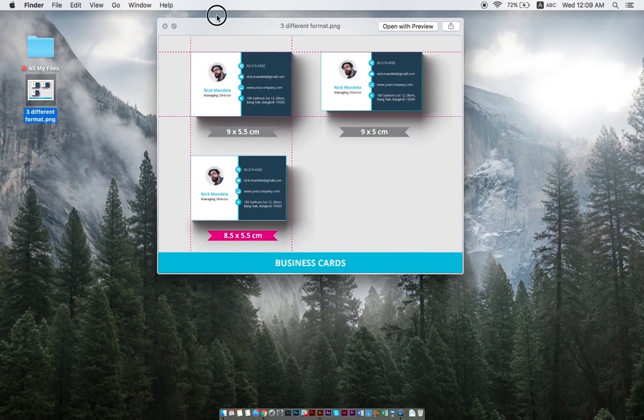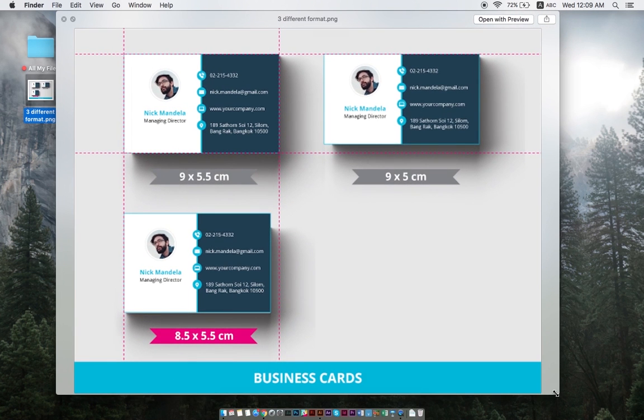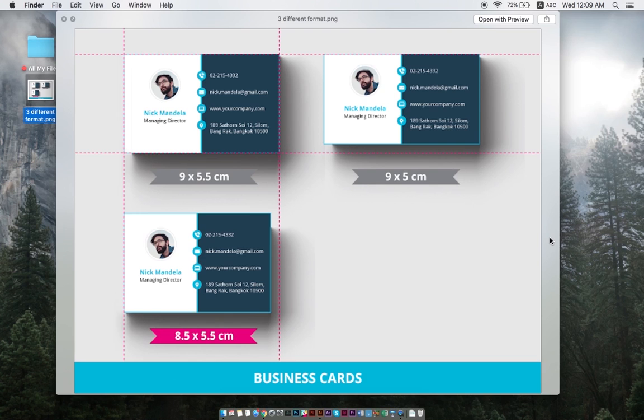In Thailand, there are three popular business card sizes that most people choose from: nine times five and a half centimeters, nine times five centimeters, and eight and a half times five and a half centimeters.